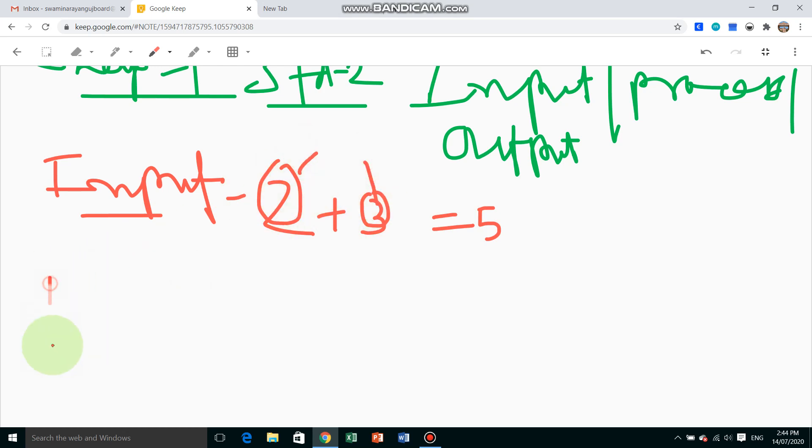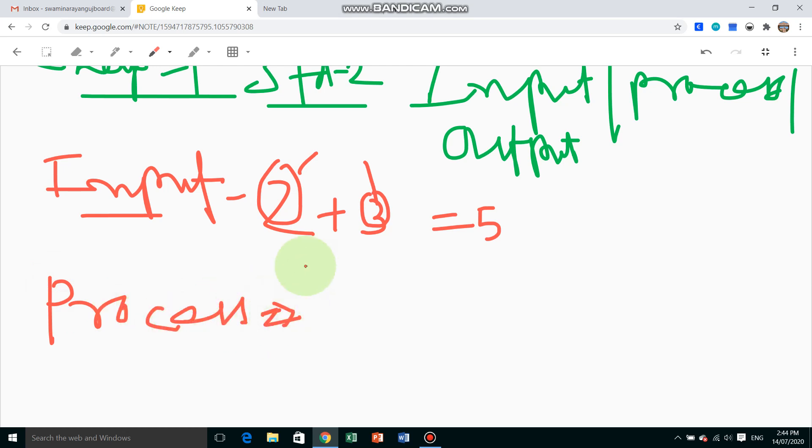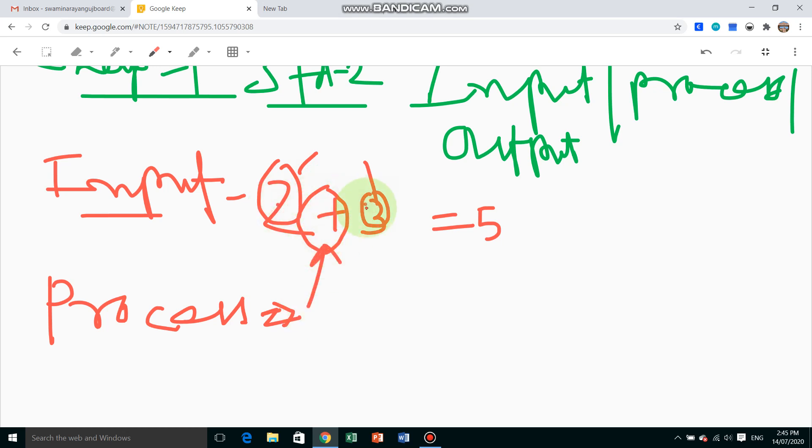Next is the process. Process means the operation. Suppose 2 + 3 - by using this adding operation, this is the process. The input is made into the process for addition.